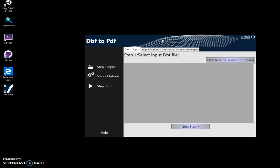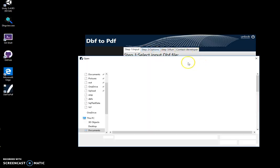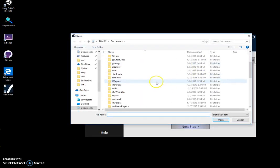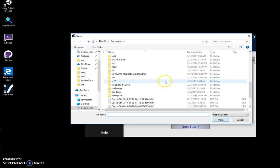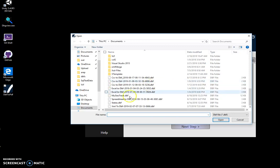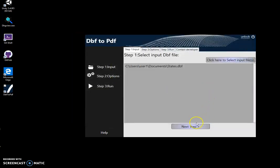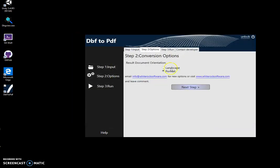Conversion is a three-step process. On the first step, I will select the DBF file I want to convert.